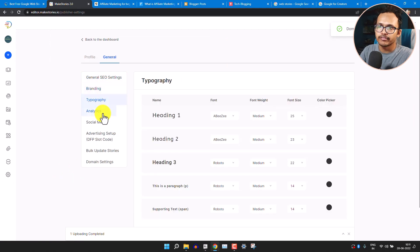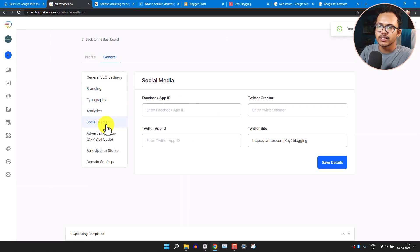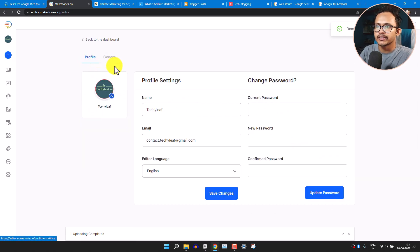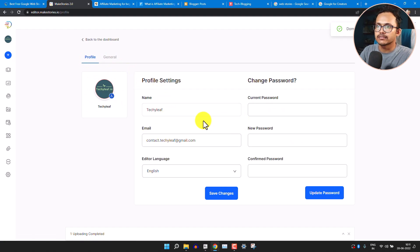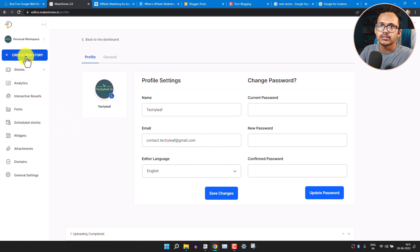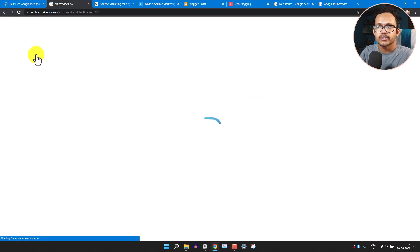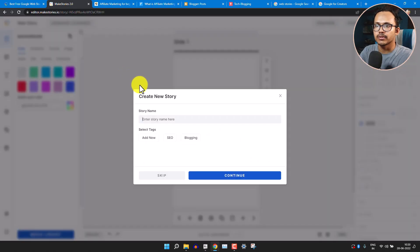The settings — branding, typography, analytics, social media — will all help when we publish the web stories. Click on Profile to add your email address and name, which is the account setup. Now let's go to the option to create new stories.